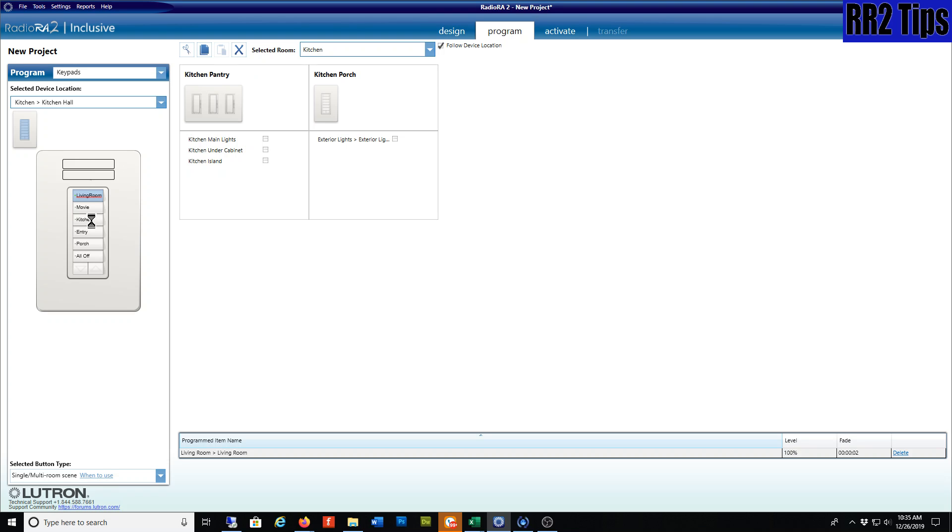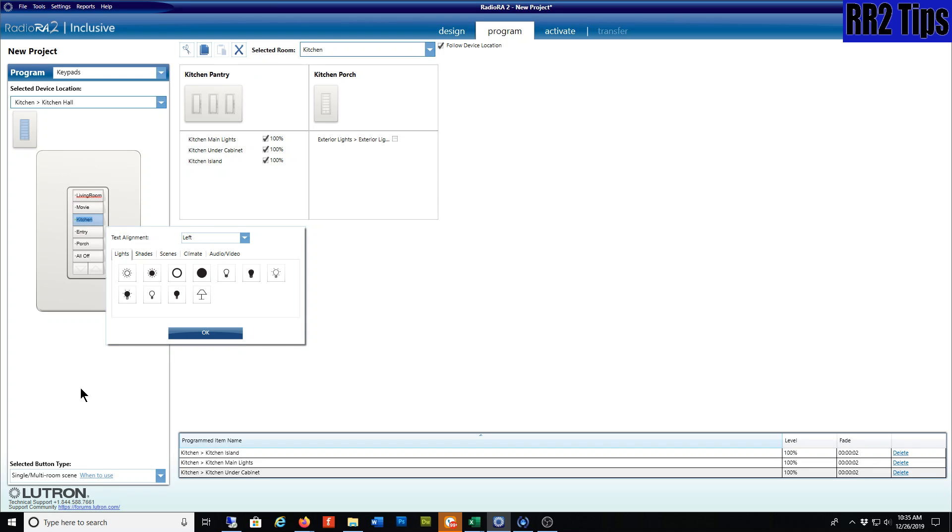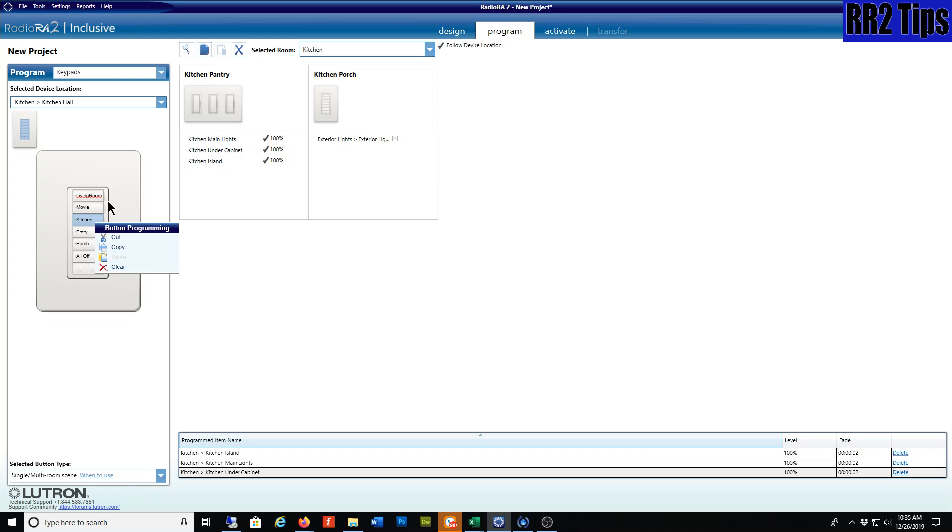Of course, you can jump in here and edit these as you need to. Now we're in the kitchen hall, so it may not make sense to have the kitchen button be the third button. Maybe we want the kitchen button to be the top button. There are a couple things we can do: we can copy and paste, or we can also copy specific buttons.